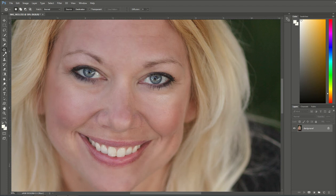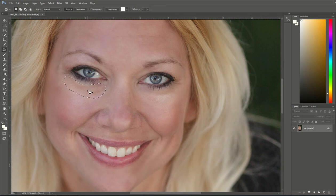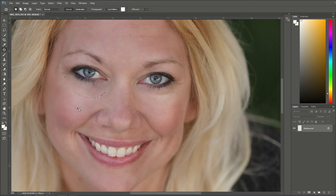From there, come under the eyes. With the left click button held down, draw a circle around the area where you want the darkness or bags to be gone. Then left-click in the middle of that selection and drag it down to an area where the skin is not as dark.